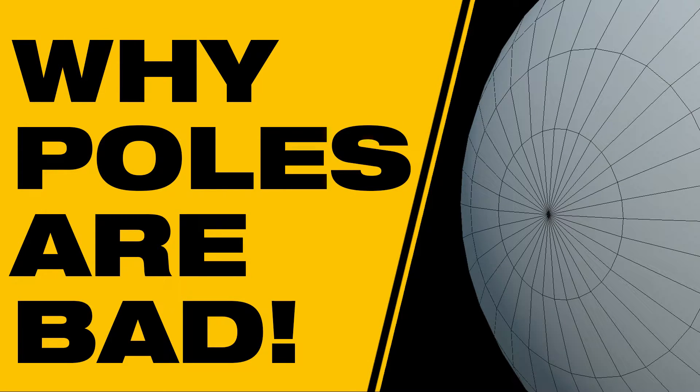In this video I'm going to talk about what poles are, why they are bad, and how to work around them when subdivision modeling. So what are poles in the first place?